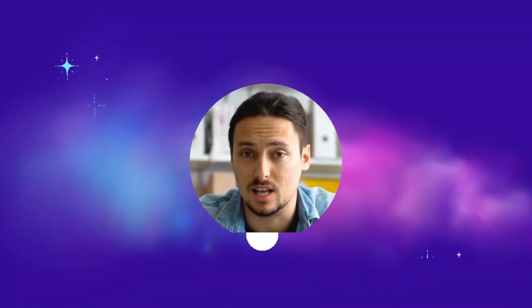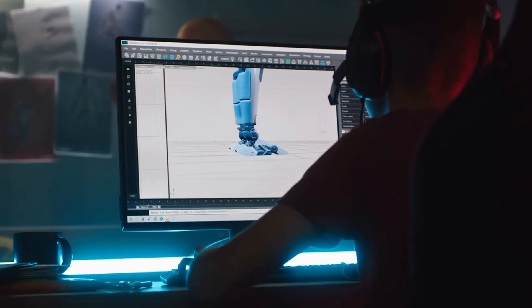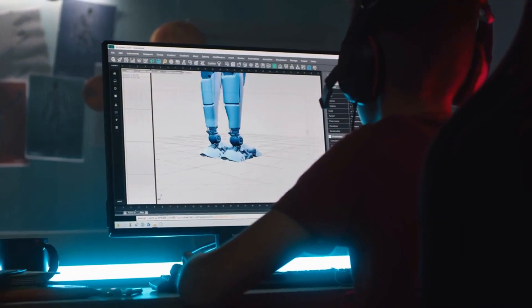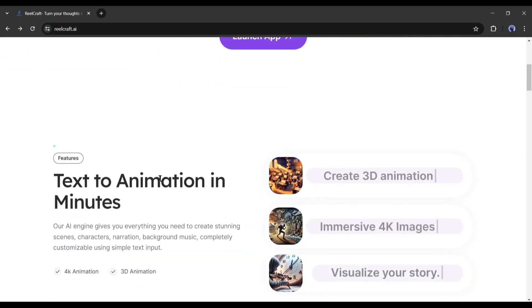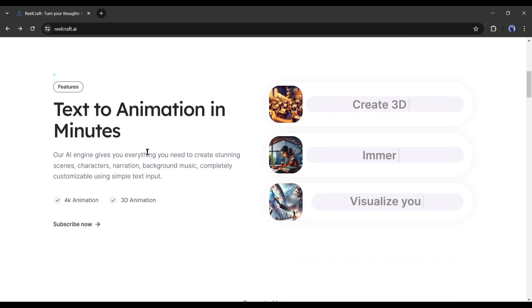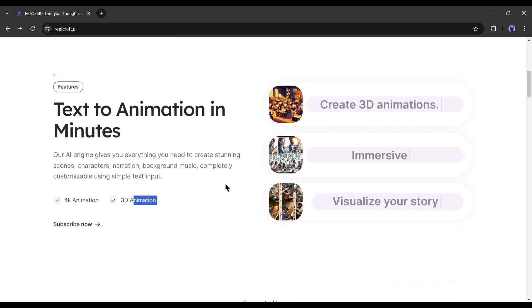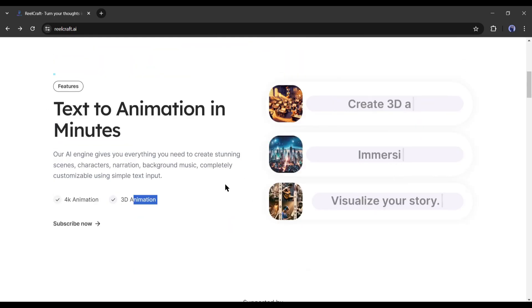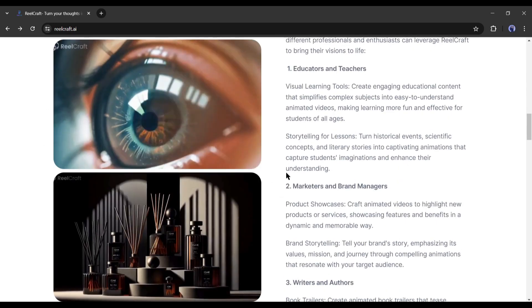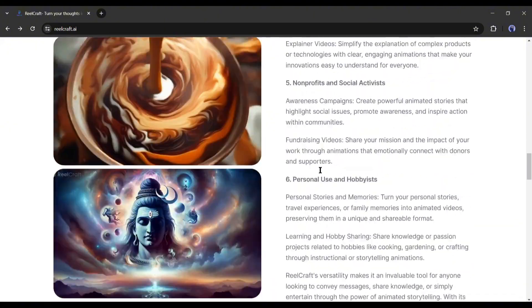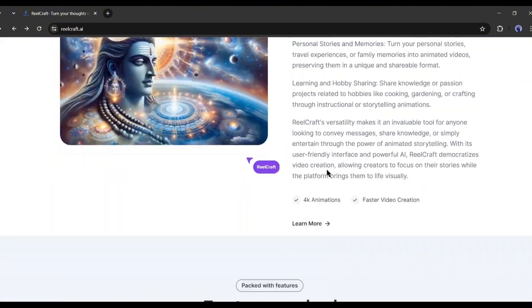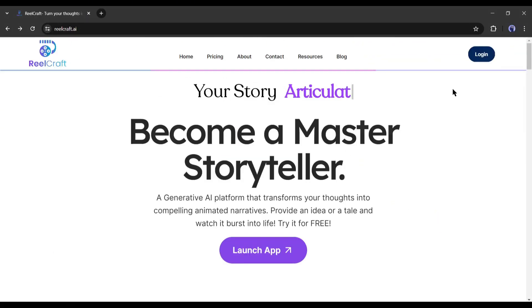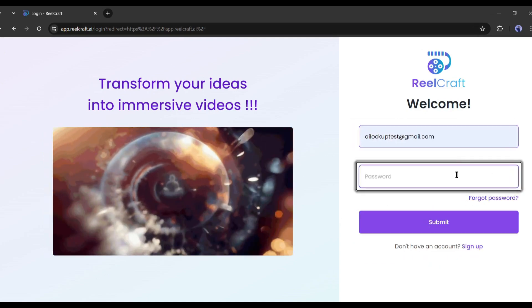This is Devad and you are watching AI Lockup. To create the 3D animation today, I will use RealCraft AI. This is not just an animation generator, it's a complete storyteller video generator. You can create any kind of storytelling video in various styles and for various purposes. I will put the link in the description. Just head over there and create an account.